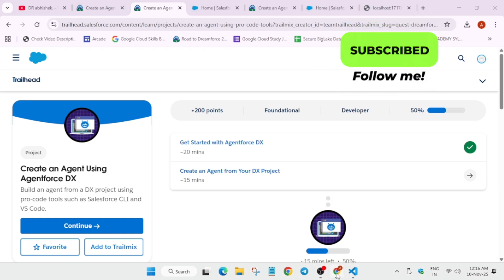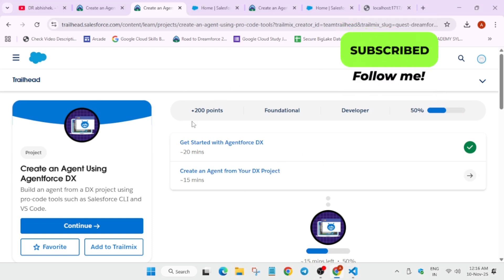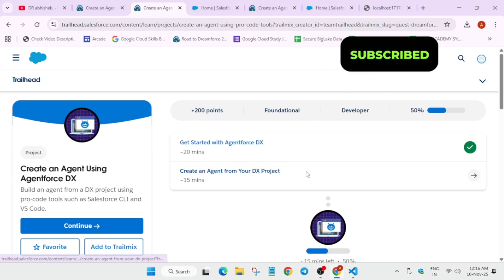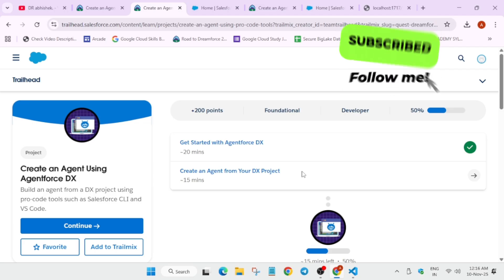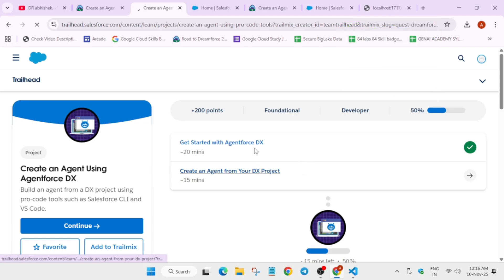Hello guys, welcome back to the channel. Finally, I hope you have completed the first lab — you need to complete the first lab before you'll be able to complete the second one.